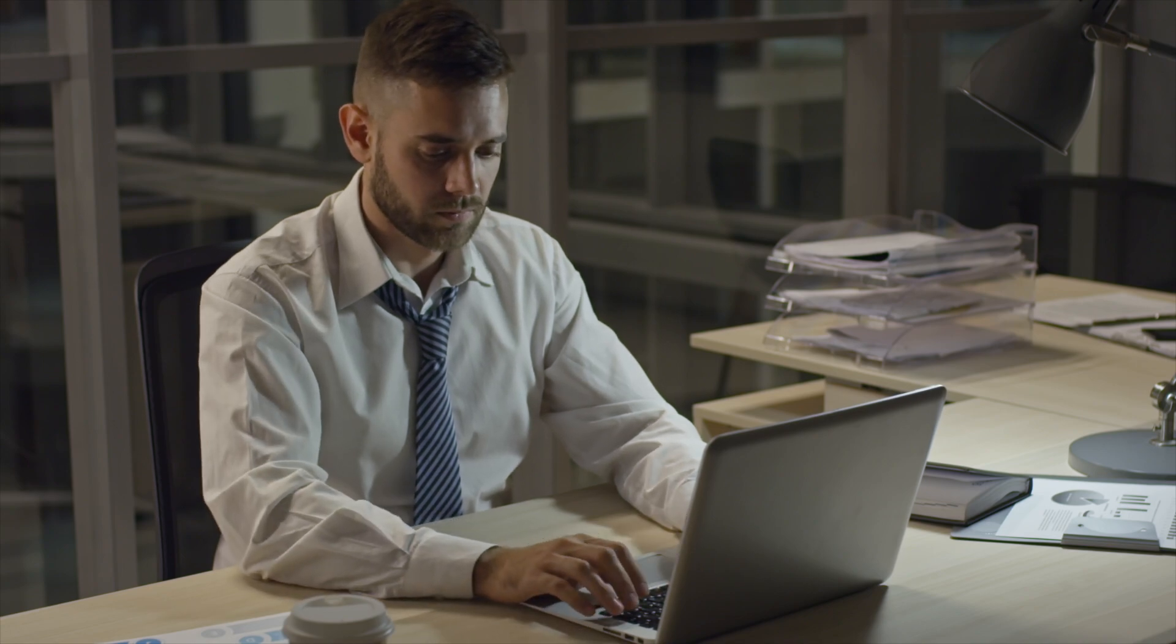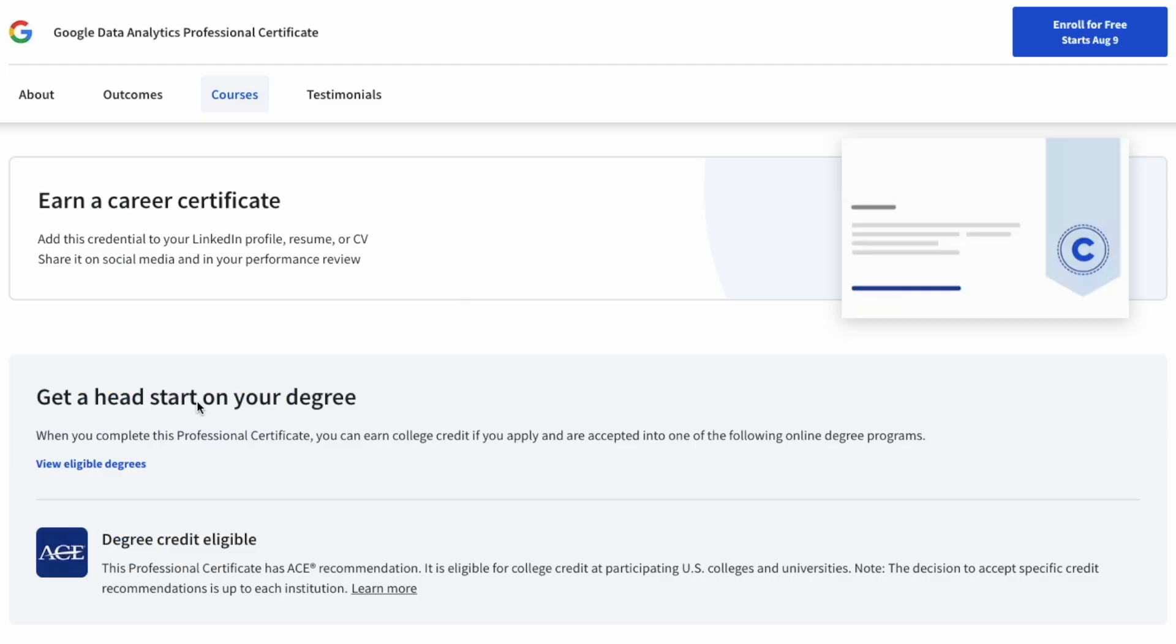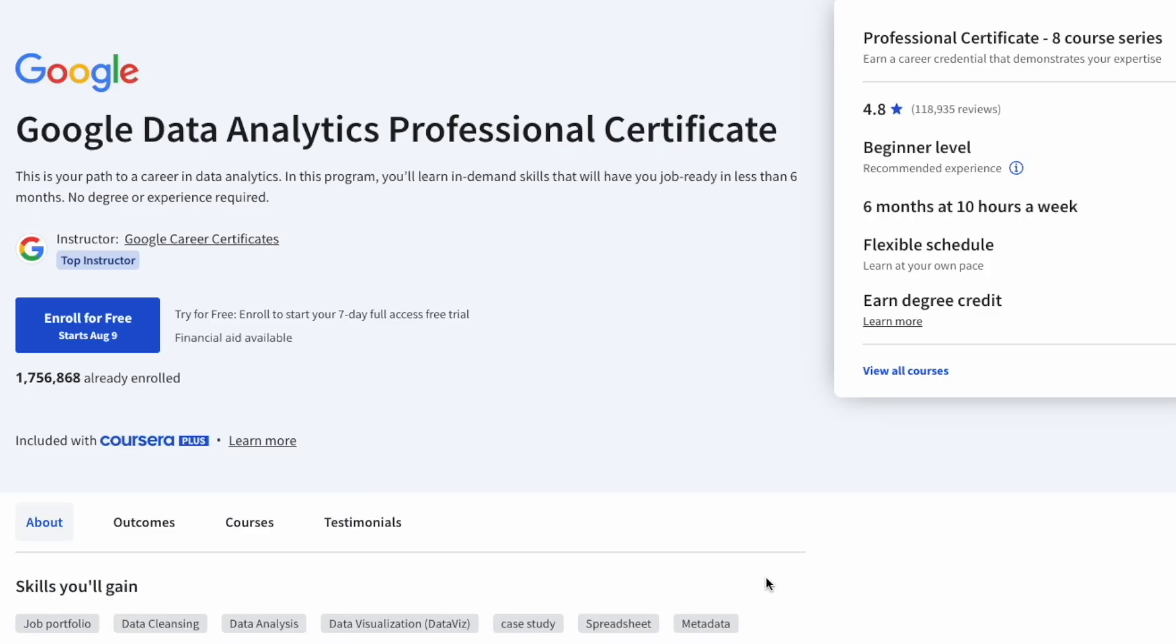Whether you're a recent graduate looking for an entry-level job, or a professional aiming for a career switch, the Google Data Analytics Professional Certificate will make a difference in your career. Because remember, this certificate is taught by Google themselves, and can be added to your CV and LinkedIn. So here's your chance. Sign up to enroll for a seven-day free trial of the Google Data Analytics Certificate now, using the link in the description below.